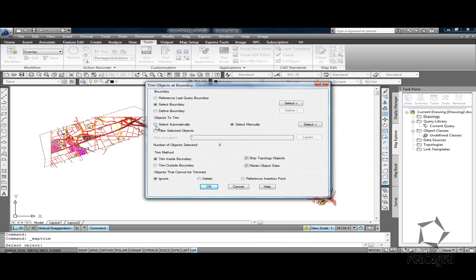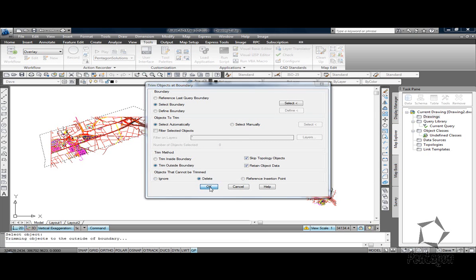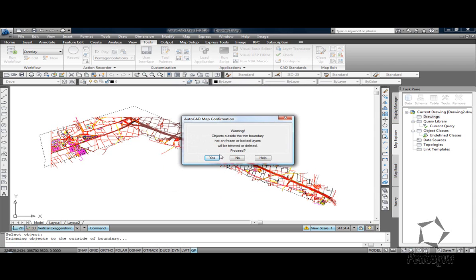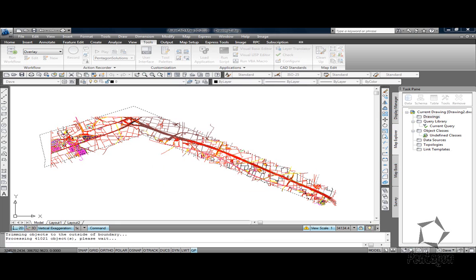The objects to trim we can either identify them by layer or I'm going to keep this simple and say let's select these automatically. Let's trim outside the boundary and any objects such as blocks or text that can't be trimmed we can simply delete that. Hit okay and it'll give me a warning about layers that are not unfrozen or locked layers. Accept the defaults and let that run. So it's going to take all 41,000 objects and it's going to trim to the outside of that boundary.